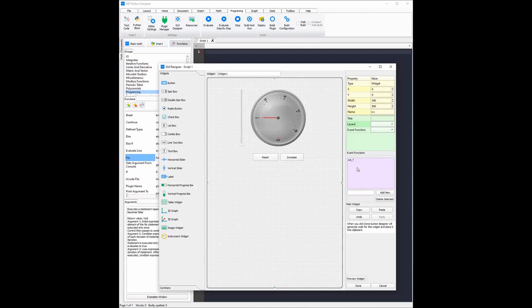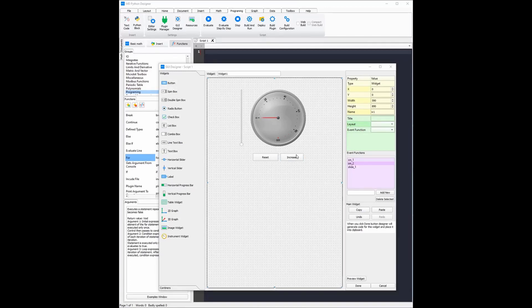Then you'll need to link it to the button such as increase. I click on the button I need to link it to and then I click on event function and on1 will be there. You'll need to do that for all buttons. When you have created all the event functions you need and linked them to the corresponding buttons, you need to click done.